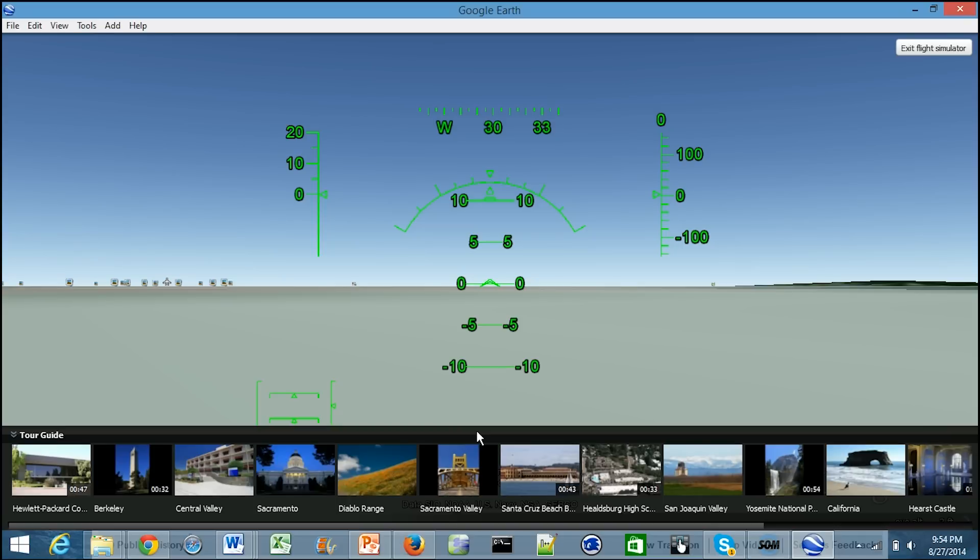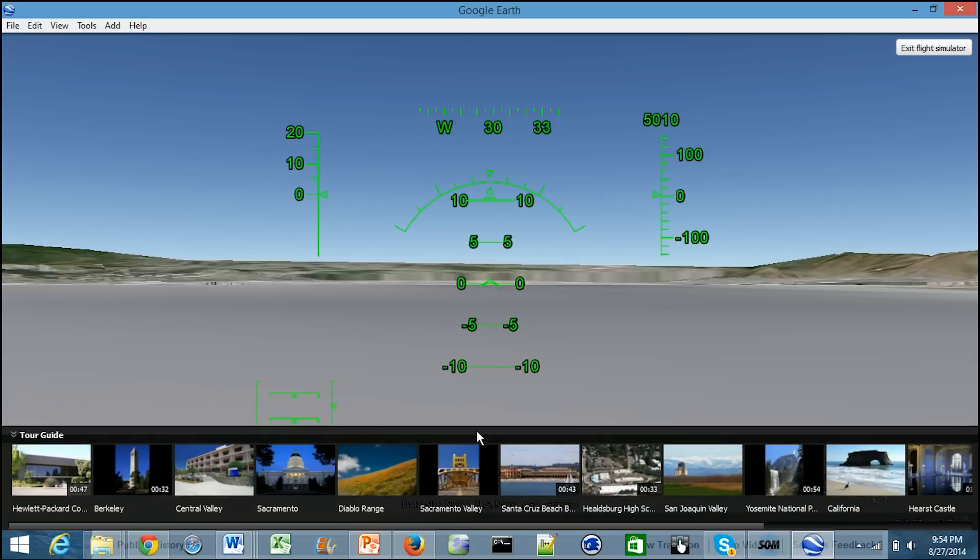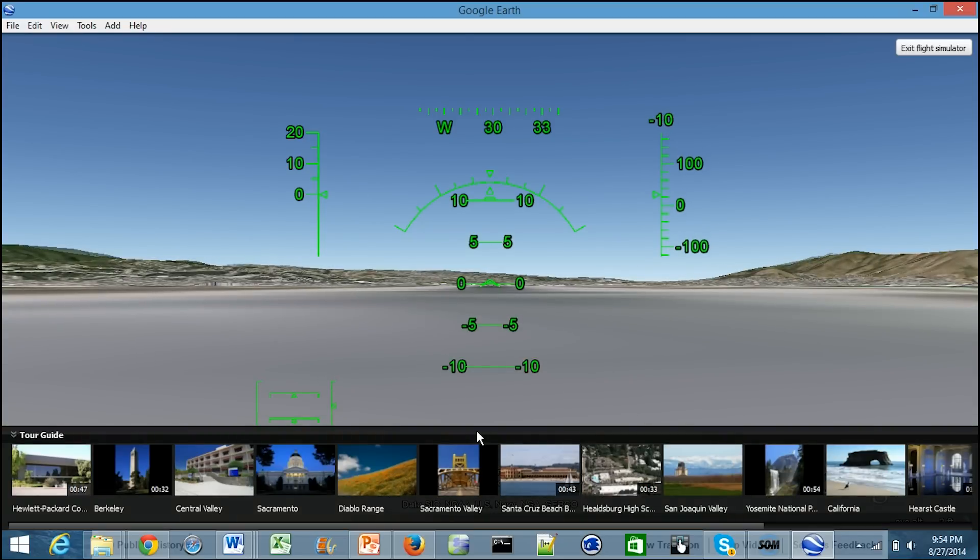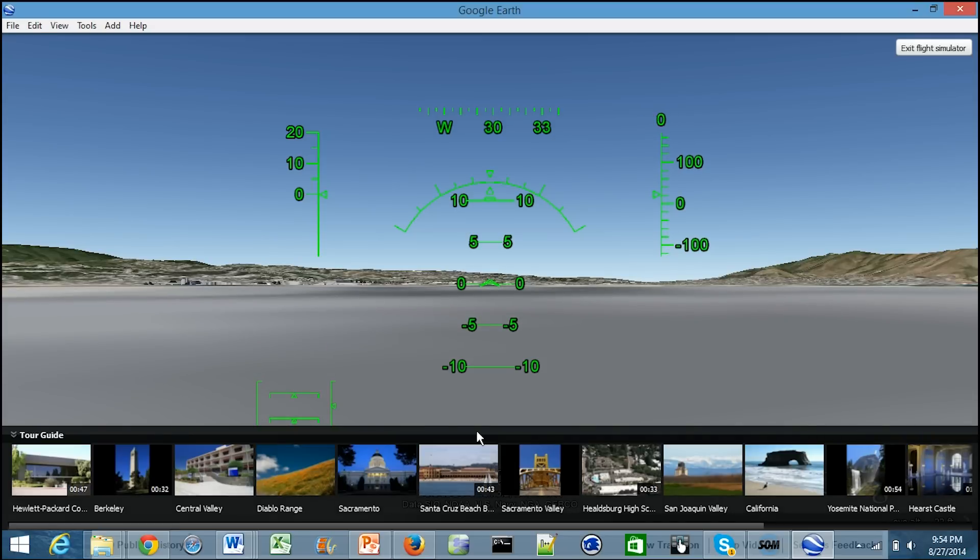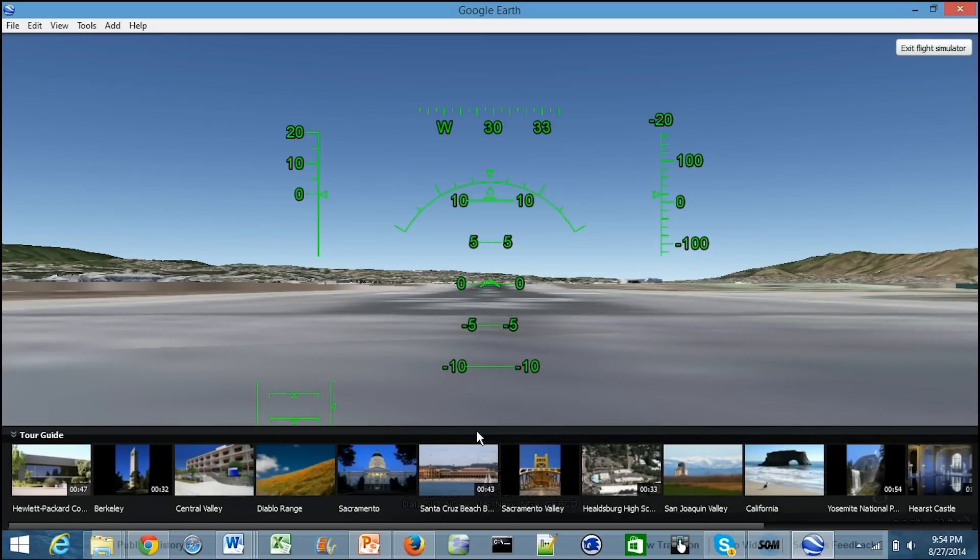The arrow keys are how you control where you're going. Obviously since you are flying an aircraft, down actually sends your aircraft into the air and causes it to climb, and then up is going to cause your aircraft to come closer to the ground. The airport has just about loaded now, so I'm going to go ahead and start increasing my speed.